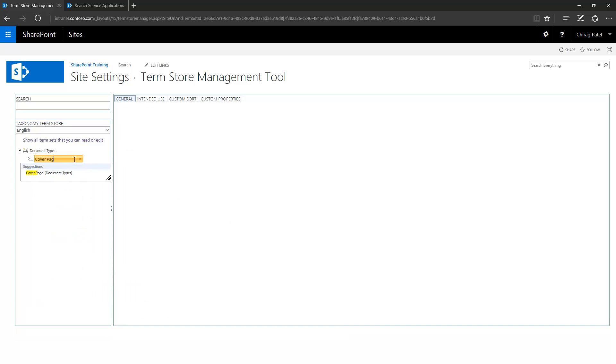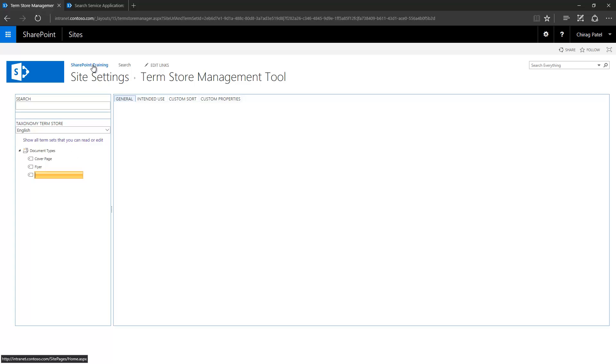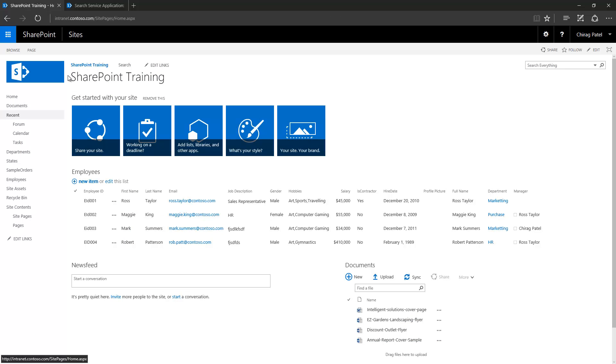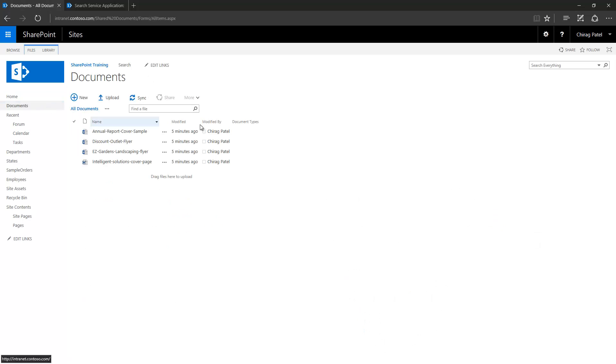Cover page and flyer. Once I'm done I'll just go back to my site and document library and now I have this site collection level managed metadata column.